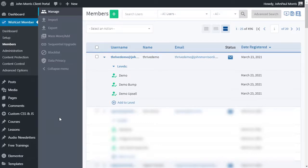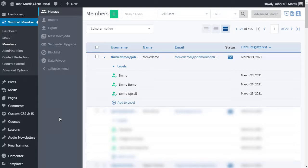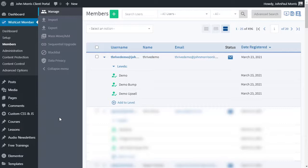So that's how to set up your bump offers and your upsells and connect them inside of wishlist member using Thrivecart. It's really nice inside of Thrivecart. It makes it really simple, because they use our API to connect to your site. So it makes it really straightforward and streamlined. So there you go. That's how to connect the two up for your bump offers and your upsells. Hopefully you enjoyed that.